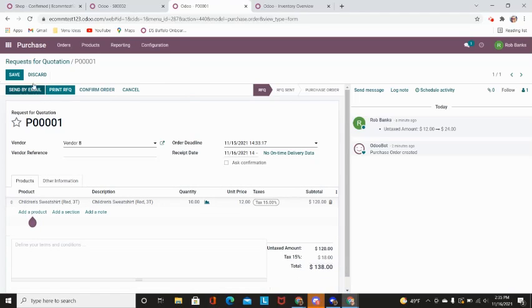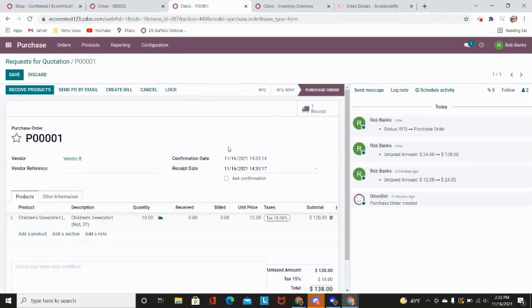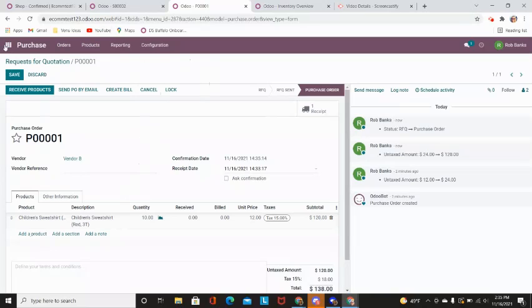You can go ahead and send this to them by email or if you already know the price. Once I have confirmed the RFQ, request for purchase, I will generate a receipt.